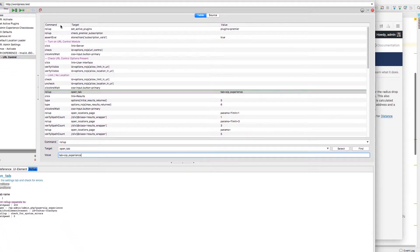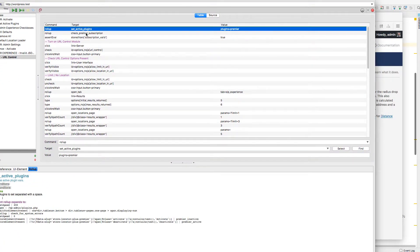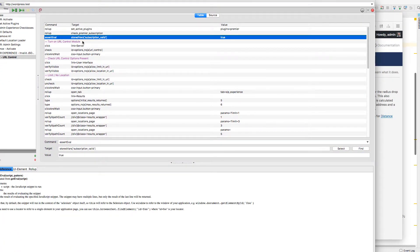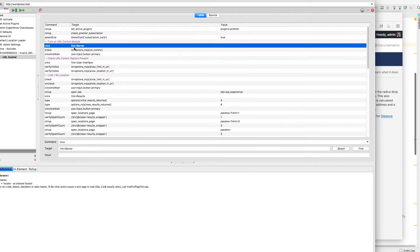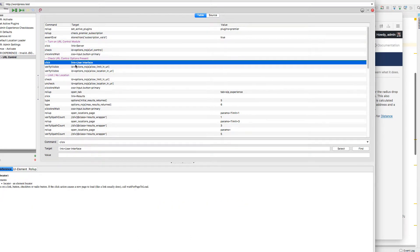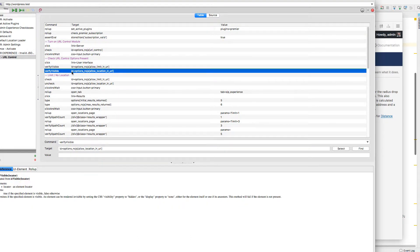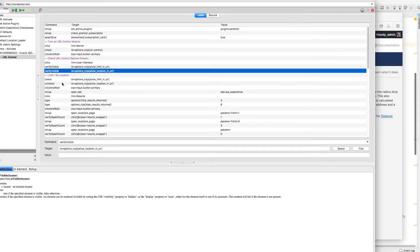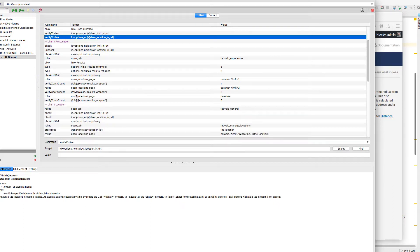So as you can see in this script here, I'm running some of these rollups, some with parameters and some without. And basically going through, checking stuff off, making sure that the elements are visible.